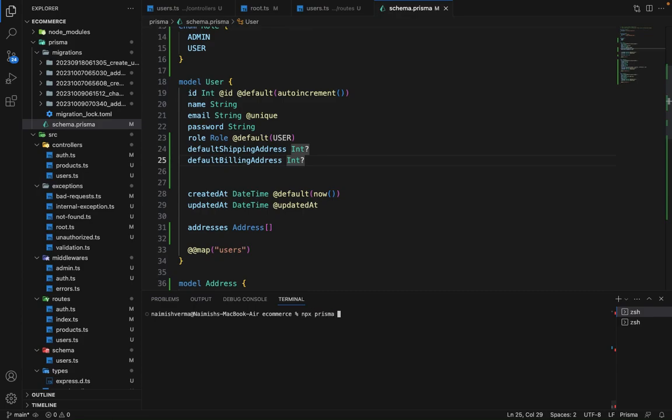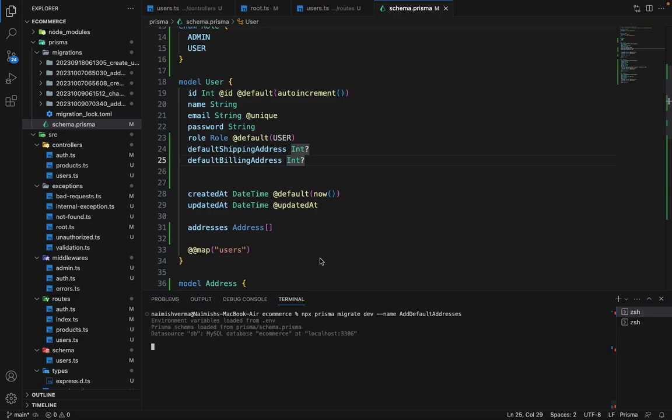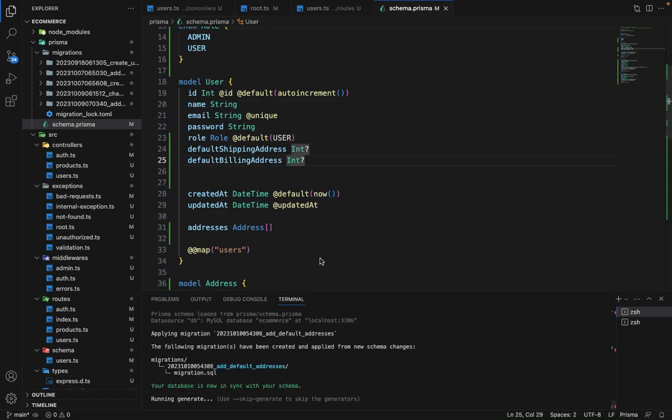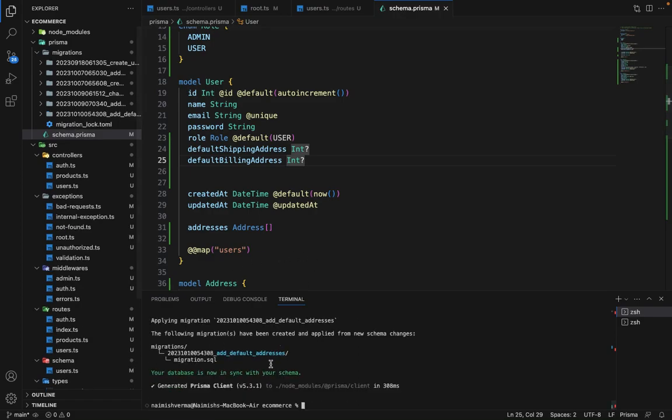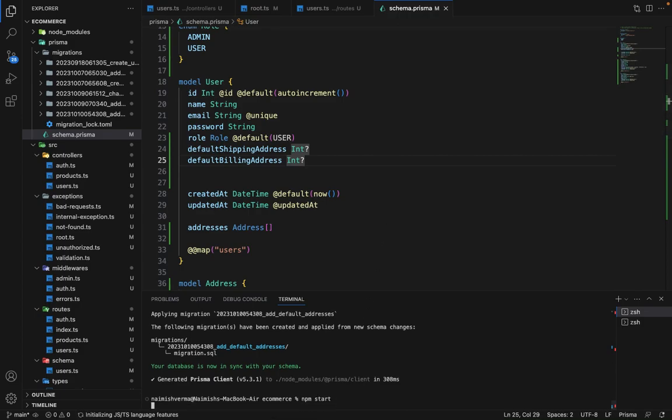Let's migrate these. NPX Prisma migrate dev, and name it default addresses. So it's done. Let's run the server again, NPM start.